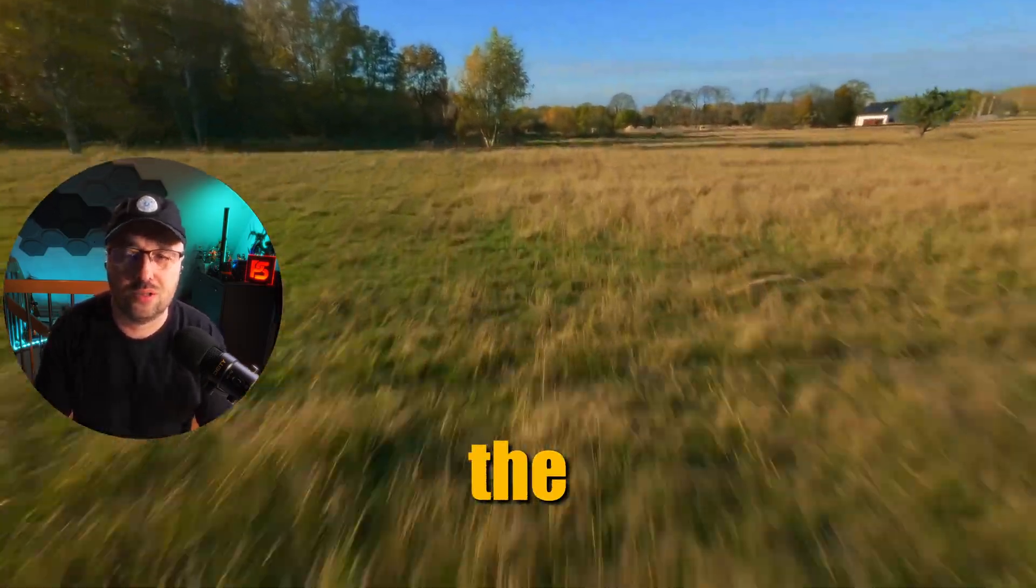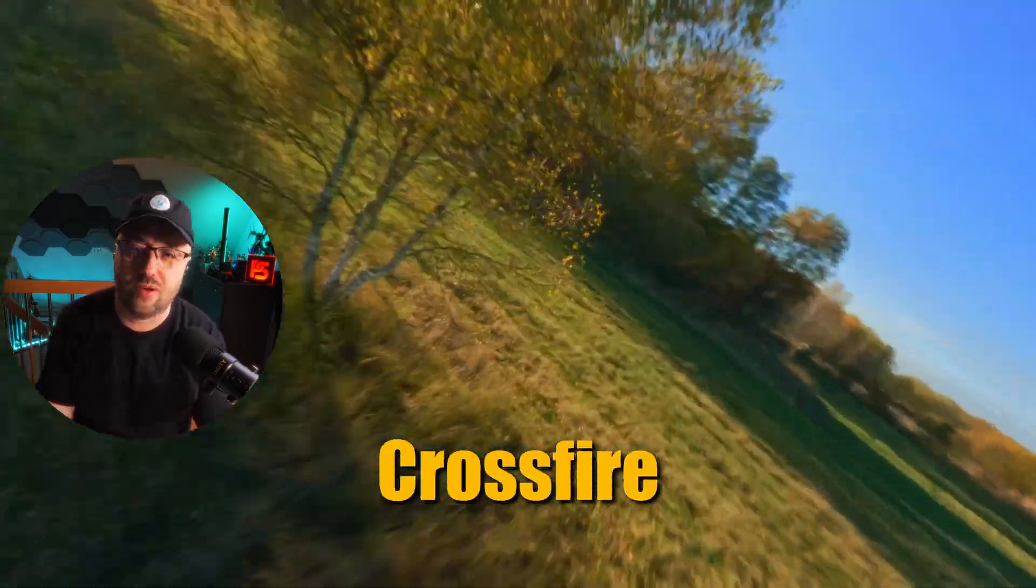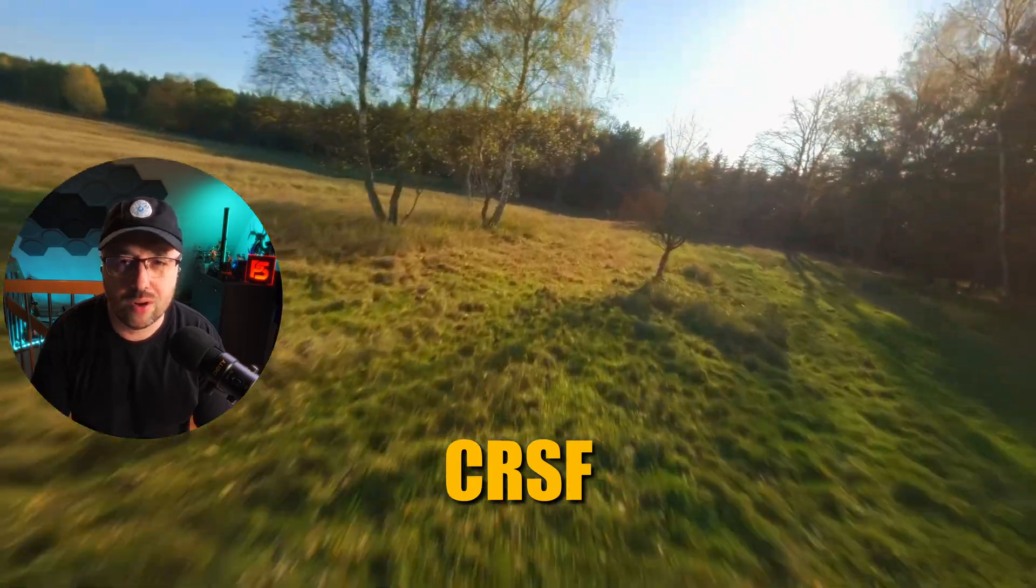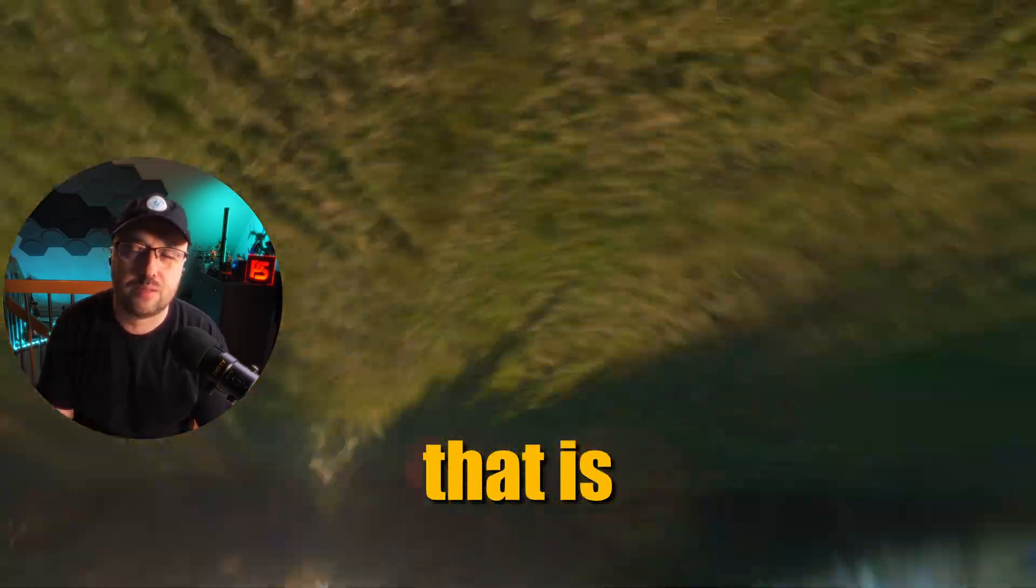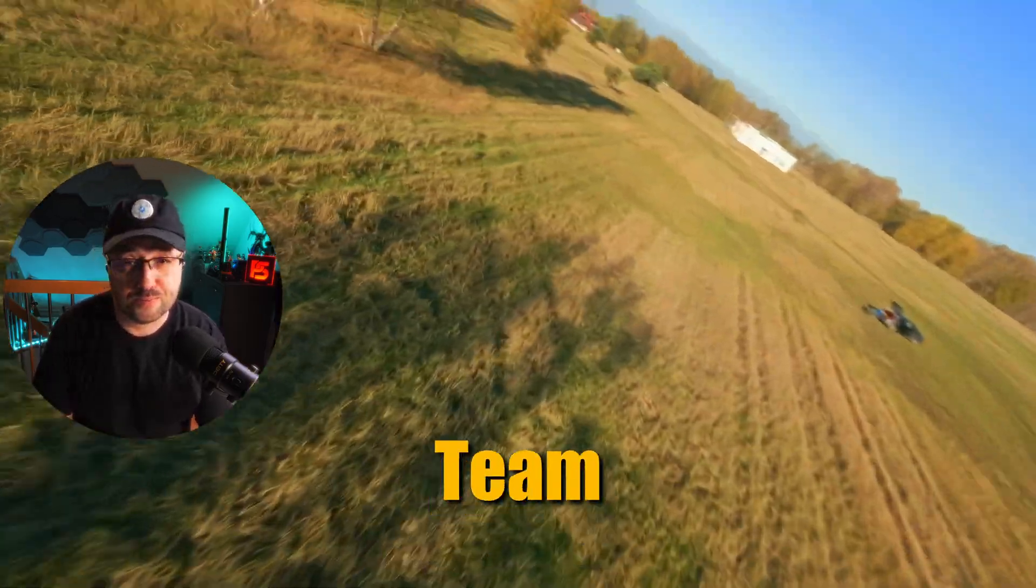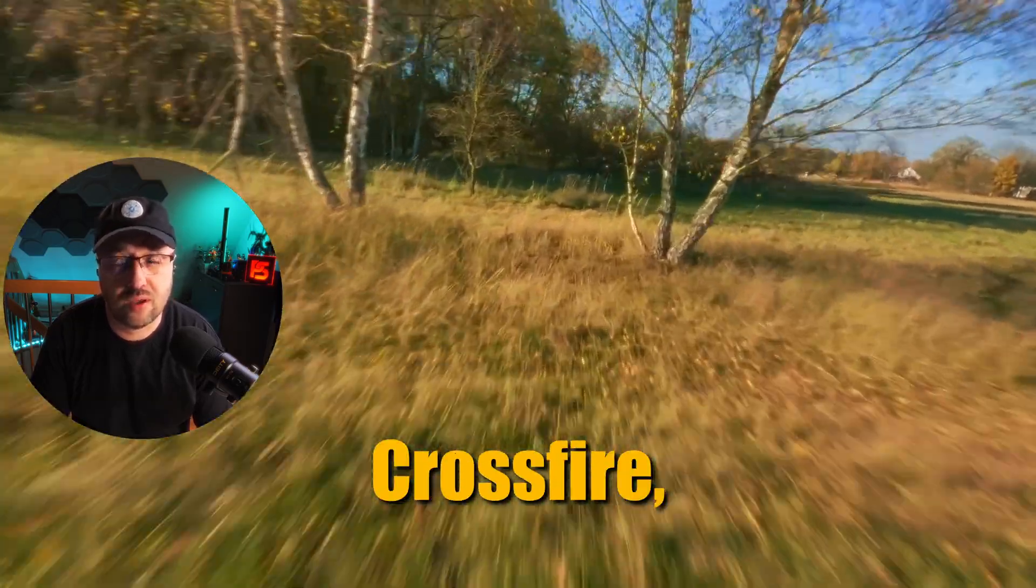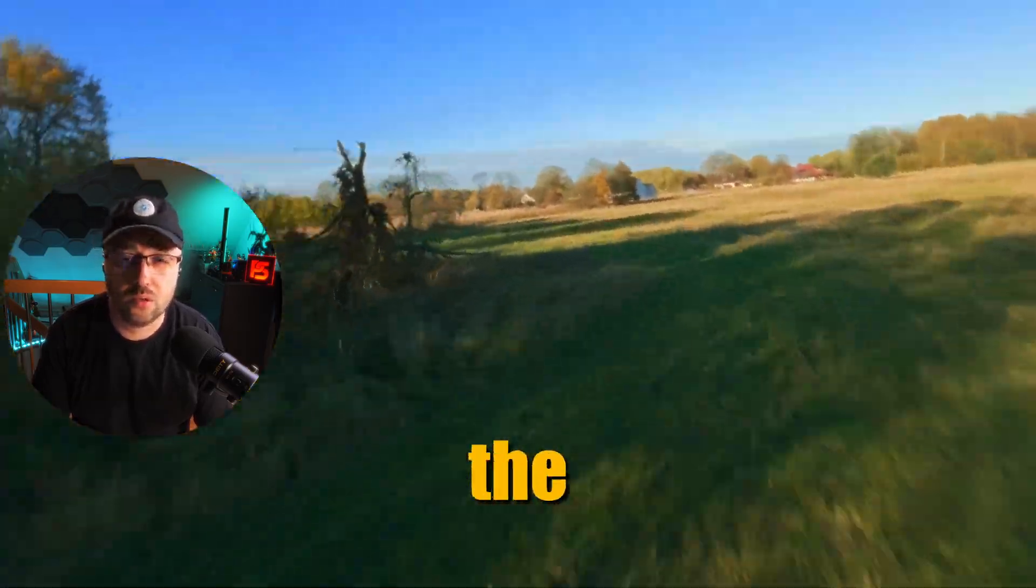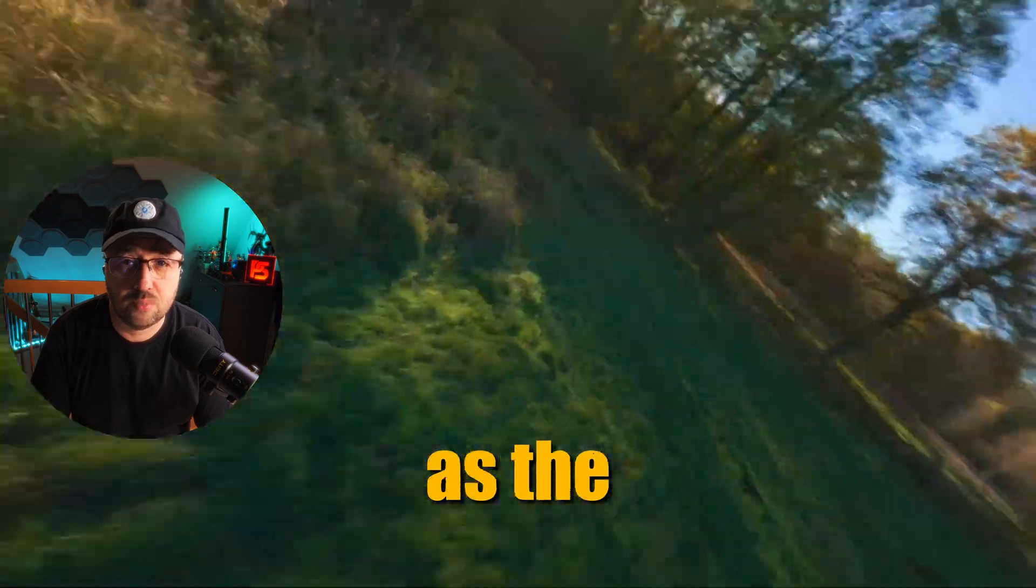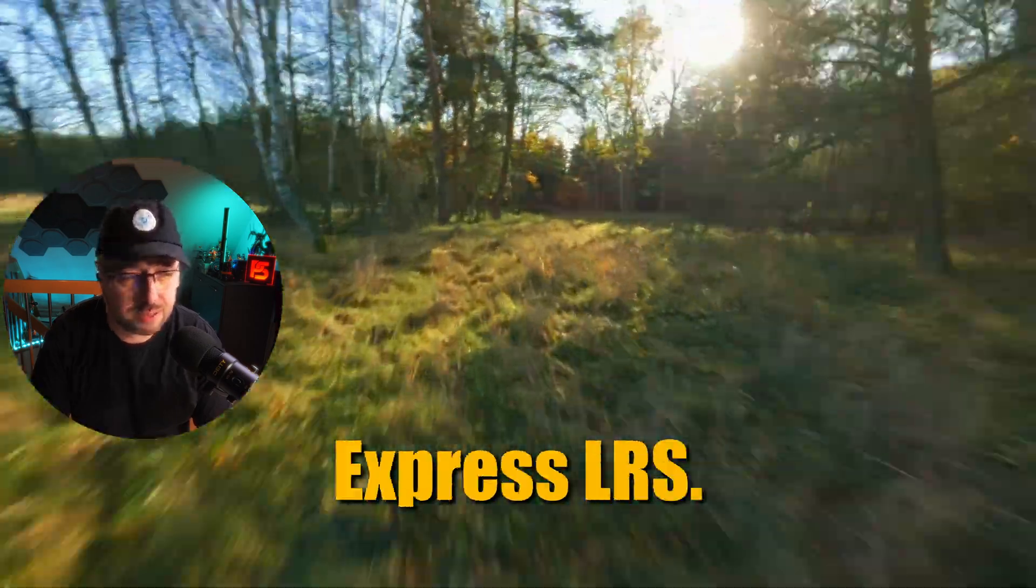Let's talk for a second about the Crossfire. Yes, the Crossfire or actually the CRSF protocol that was designed by Team Black Sheep and then used in the Crossfire, then it was used also in the Tracer and finally was adopted as the protocol used by the ExpressLRS.